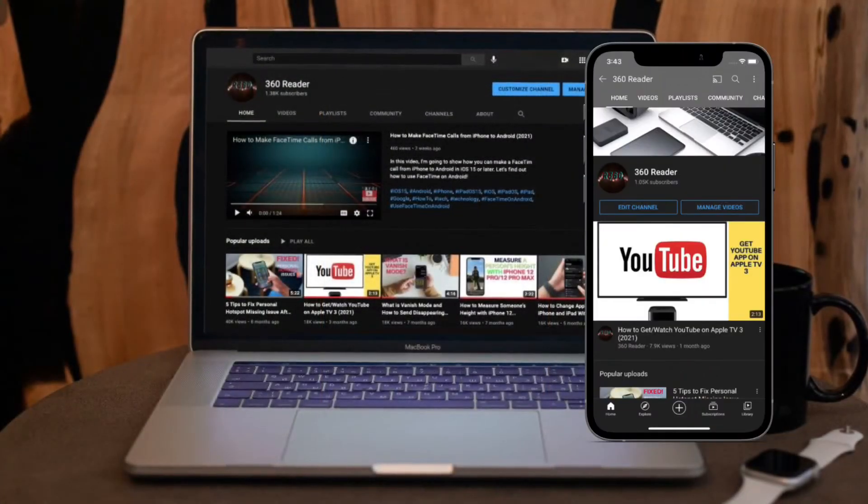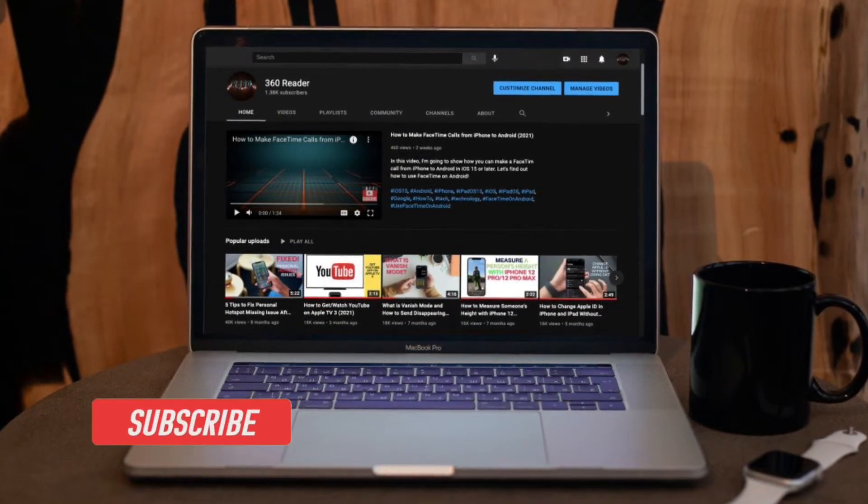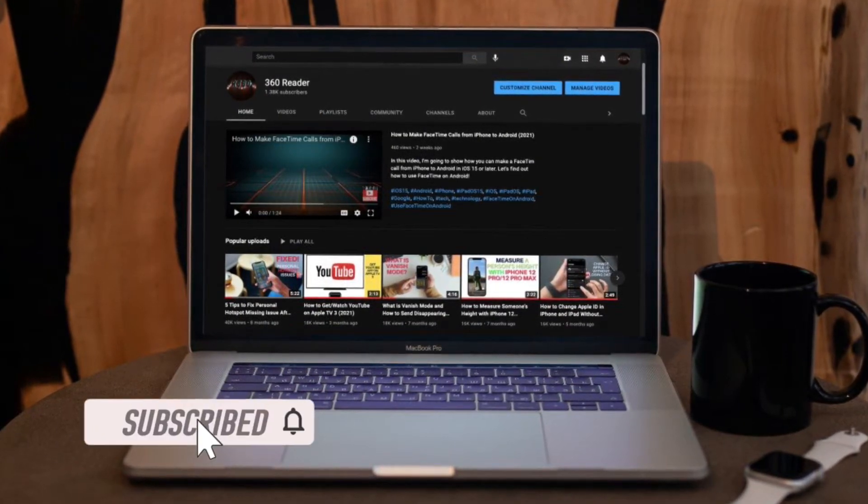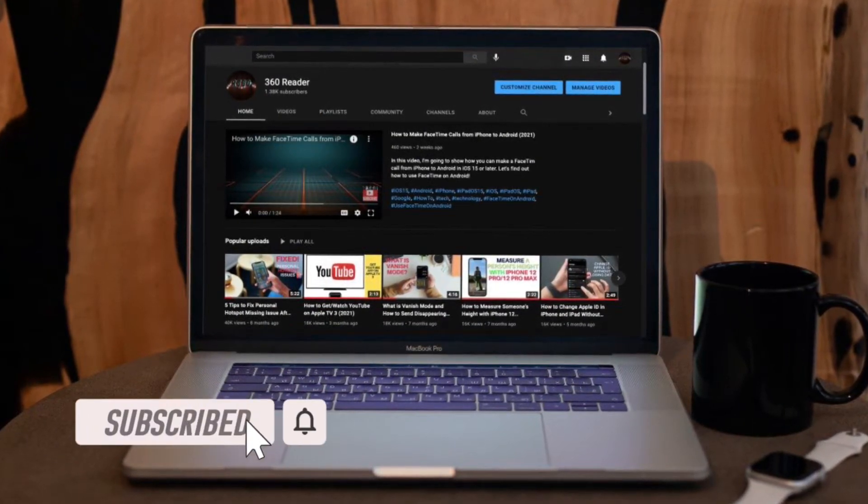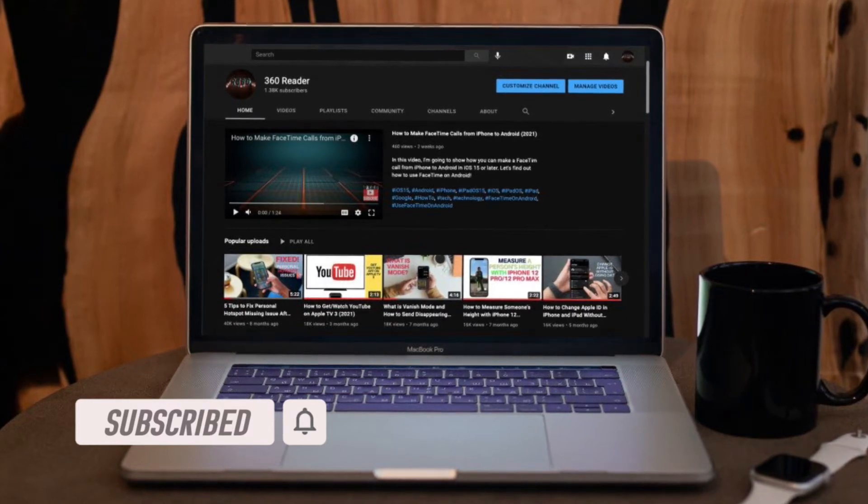Before getting started, make sure you have subscribed our YouTube channel and hit the bell icon so that you won't miss any update from 360 reader.